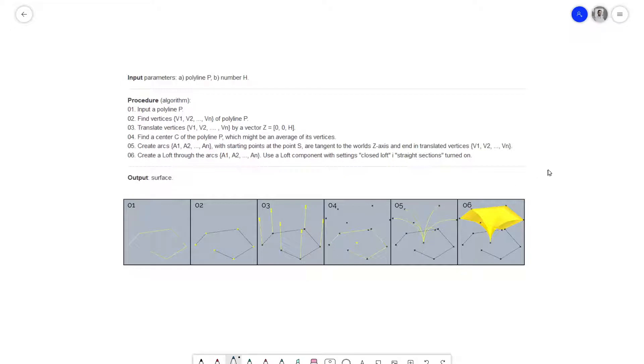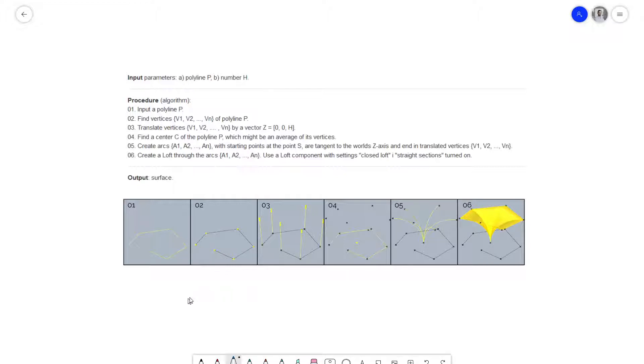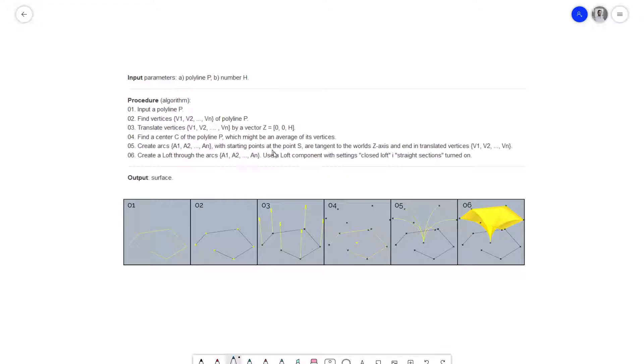Here is the description which you can find also in the assignment. We have two inputs: a polyline and a number which will be the height of the canopy. The procedure is clearly described and there's also a step-by-step instruction in the form of images. Now I will try to convert that description and those images into a Grasshopper script.